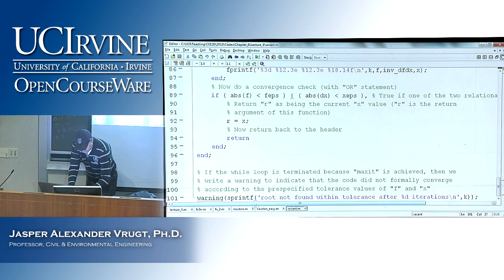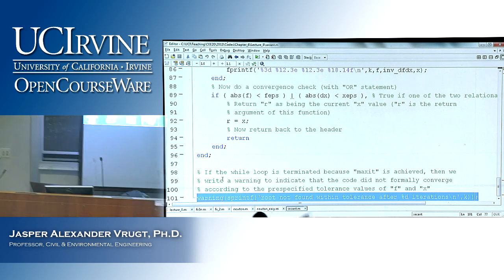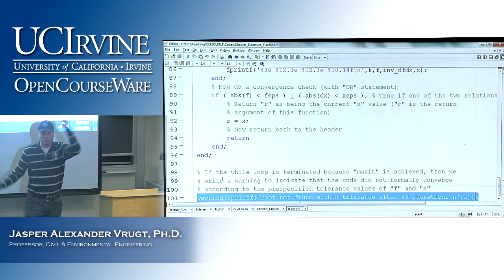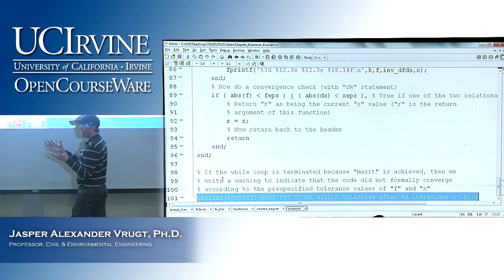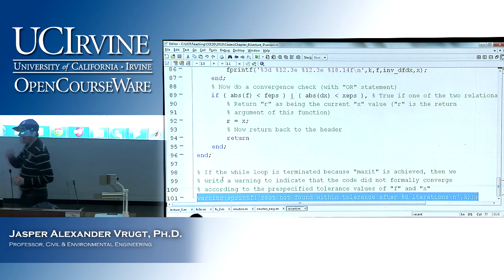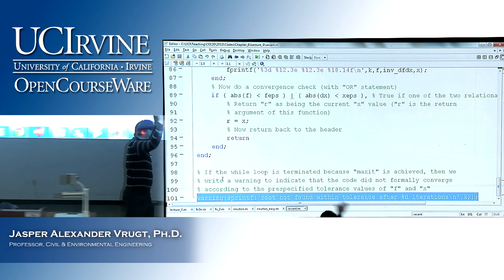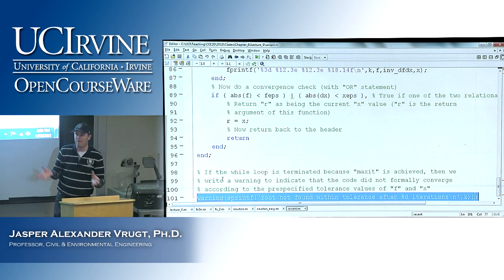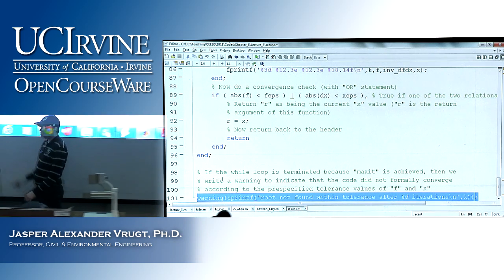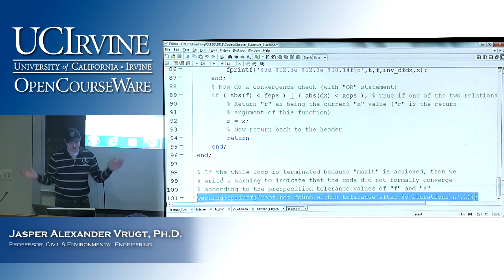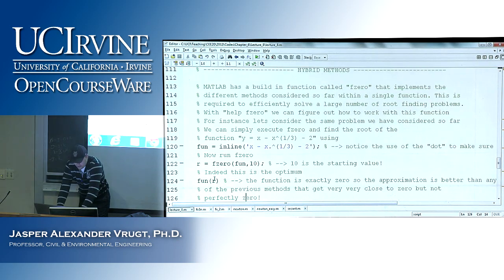There is a warning at the end: if after 15 iterations we do not find a root within the specified tolerances for f and x, line 101 prints a message saying the function could not find a root with the settings you specified.